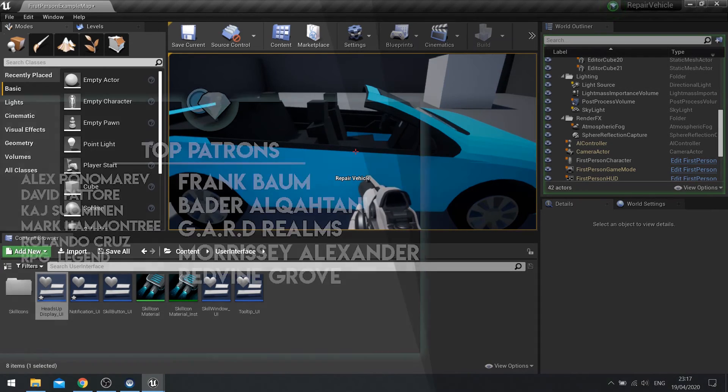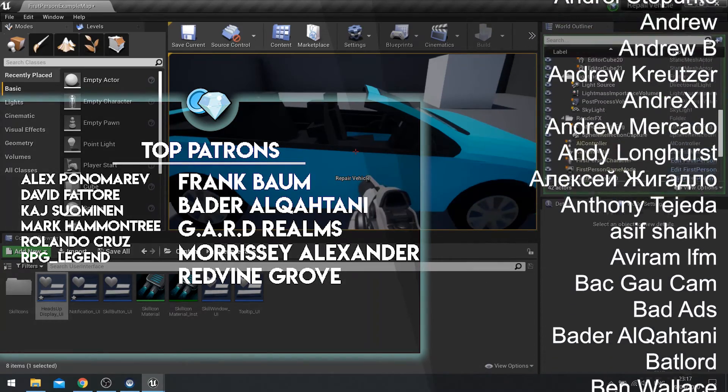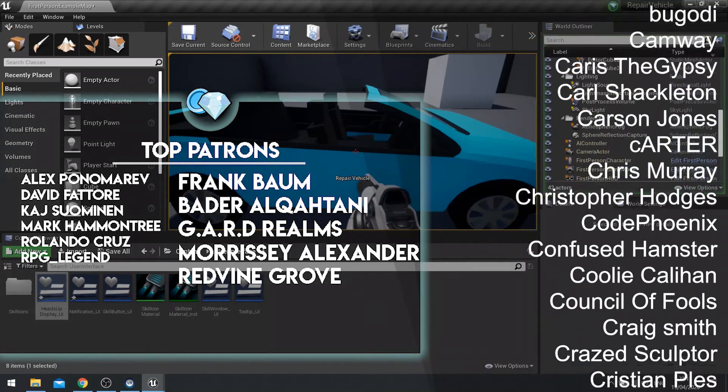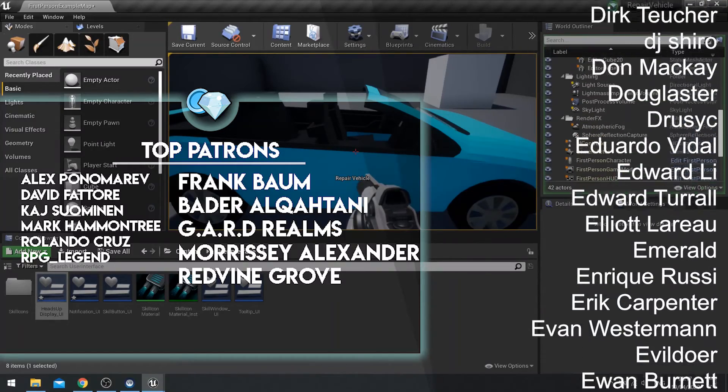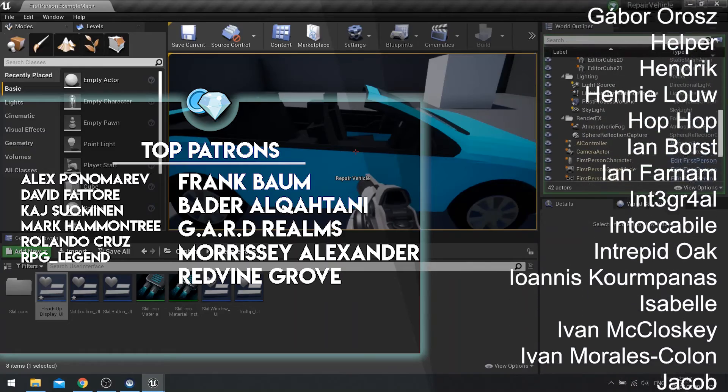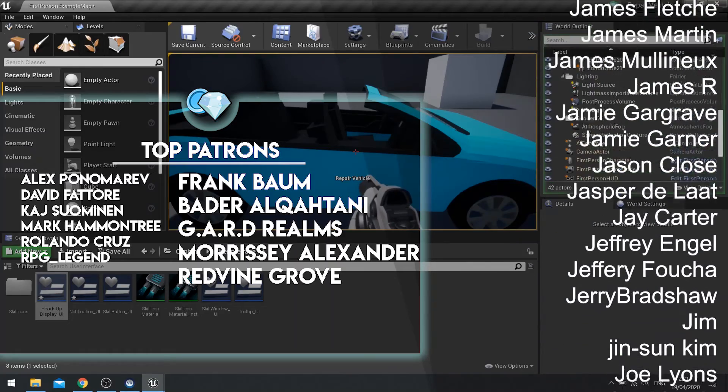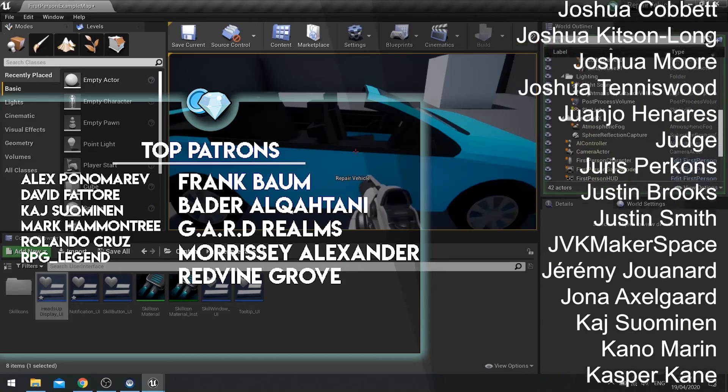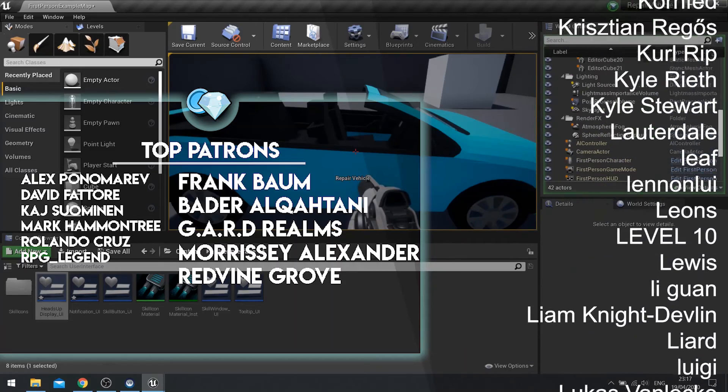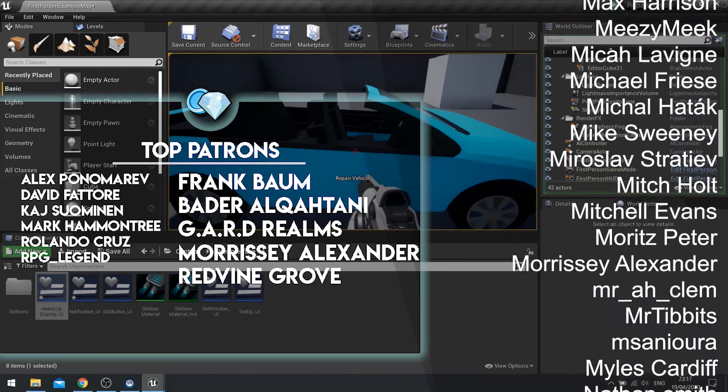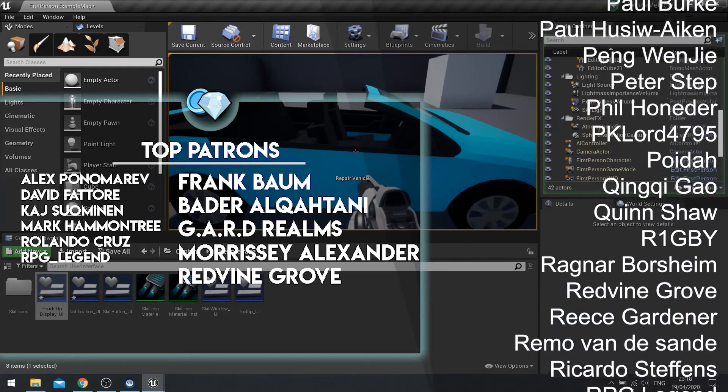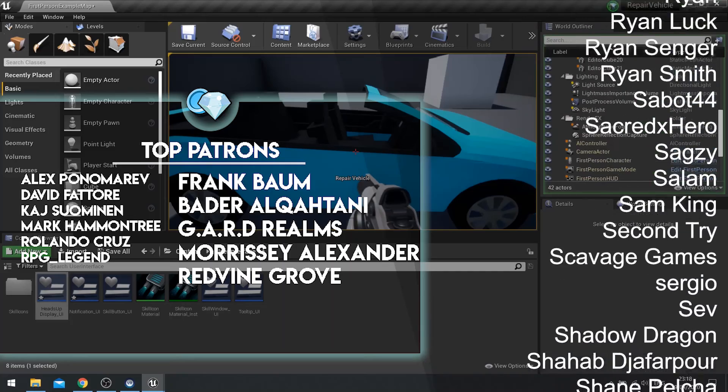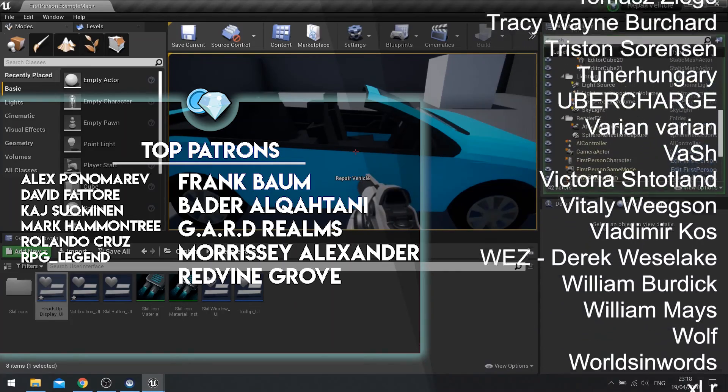If you want to watch that next part right now head over to patreon.com/ryanlailey where a donation of just one dollar will get access to that video plus many others. Big thank you to all my supporters over on Patreon already. If you have not yet subscribed to the channel make sure to hit that subscribe button. If you have any questions or suggestions for future content please leave a comment below. Thank you all again and I'll see you all next time, bye bye.